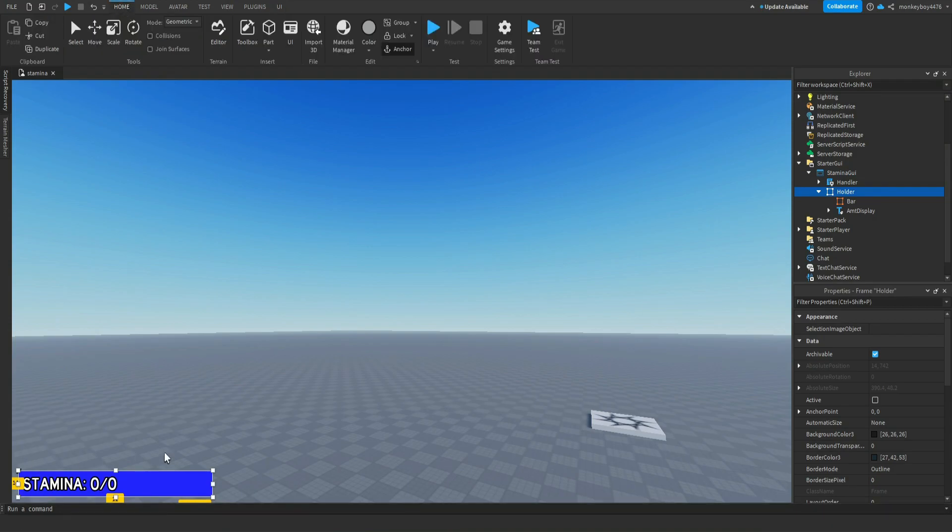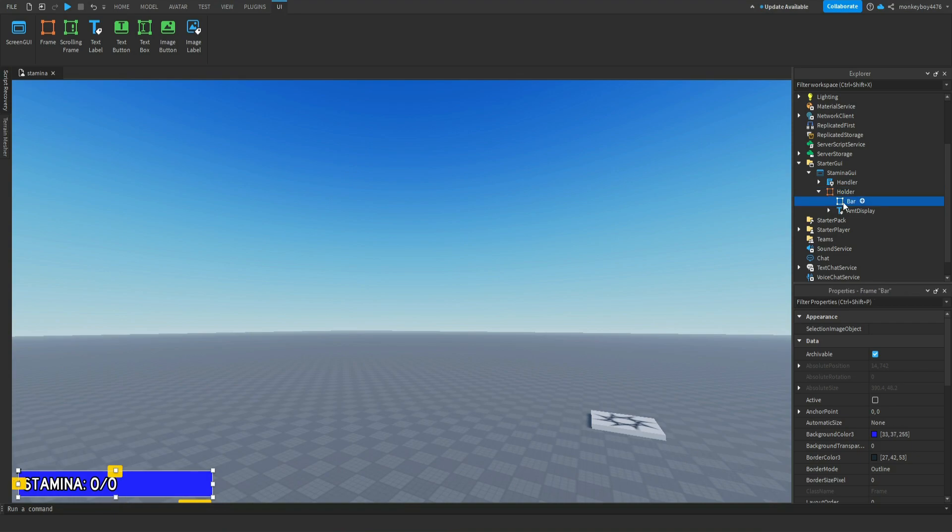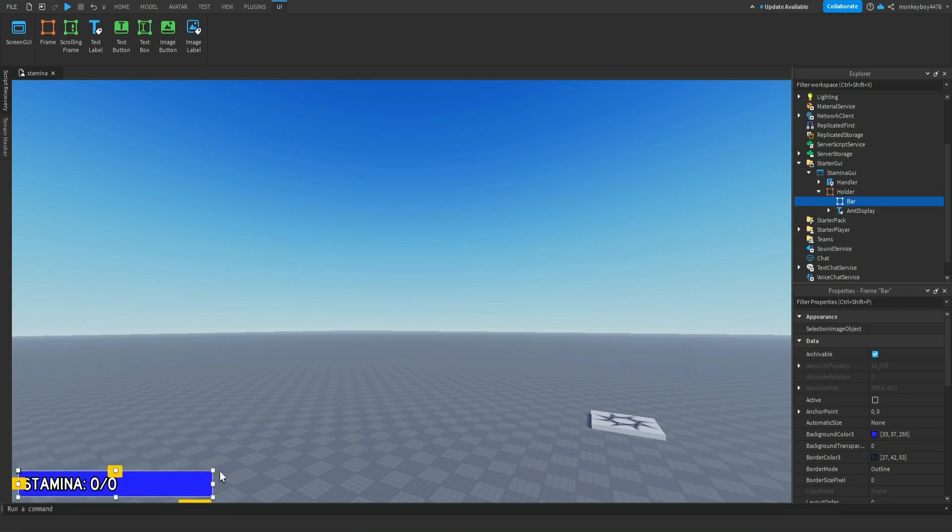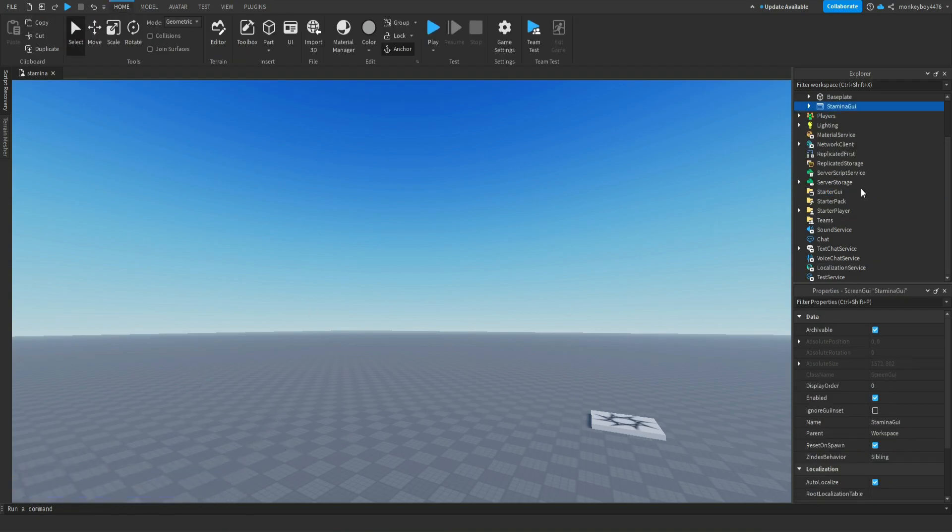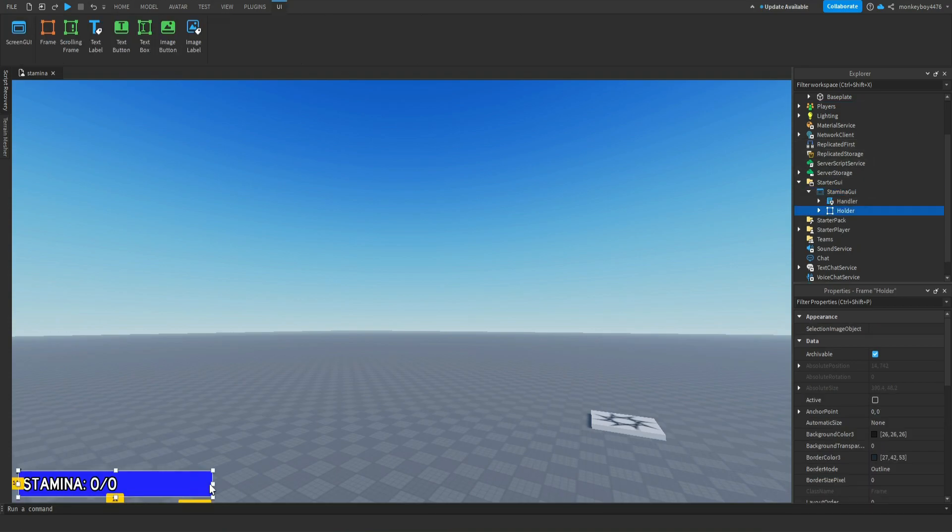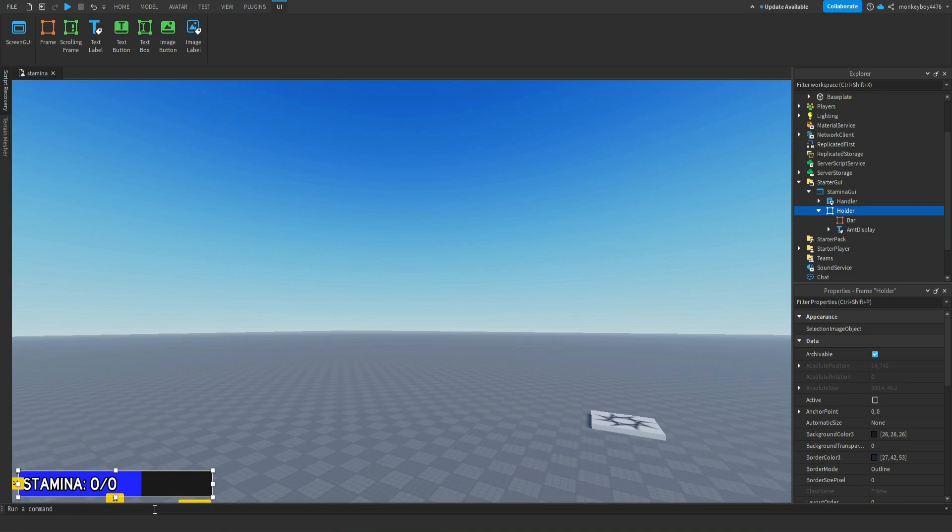If you guys want to edit the actual UI, the AmountDisplay is the amount of stamina you have. The Bar is this blue thing that goes up and down when you shift to sprint. The Holder is the gray part behind it - you can't see it because the bar is covering it. This is the holder right here, this little black part. So you need all that stuff. You can customize it however you want.